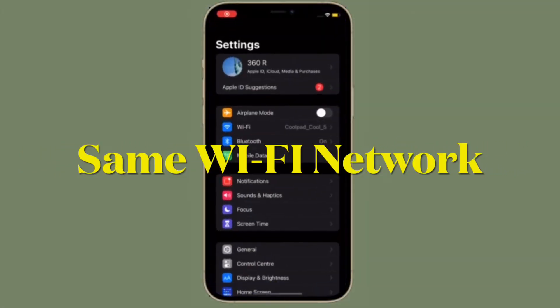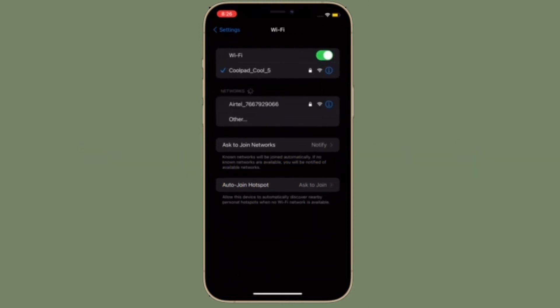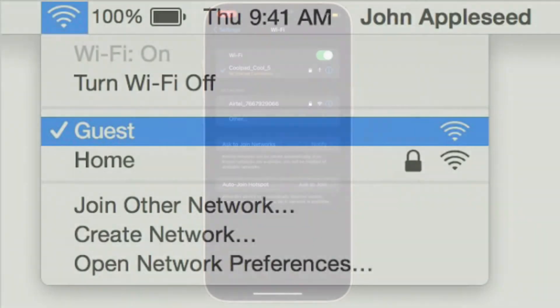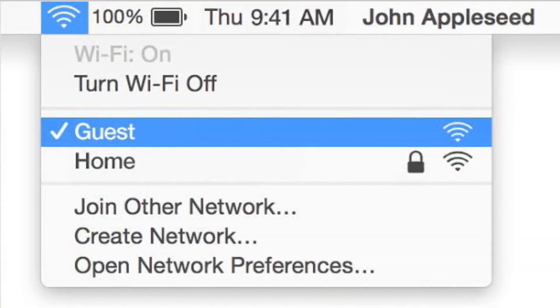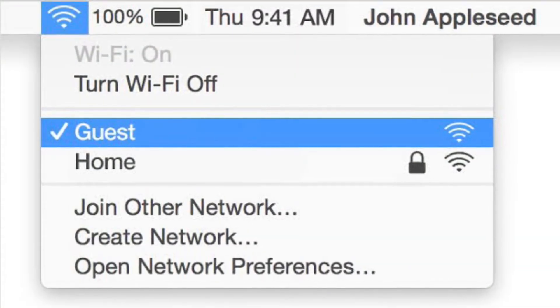Make sure both your iPhone and Mac are connected to the same Wi-Fi network. Head over to the Wi-Fi settings on your iPhone and iPad to check the Wi-Fi network, and on your Mac, click on the Wi-Fi menu located at the top right corner of the screen to verify the network.